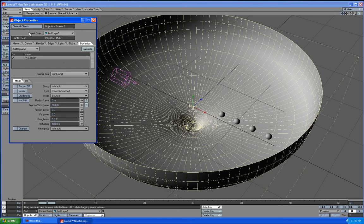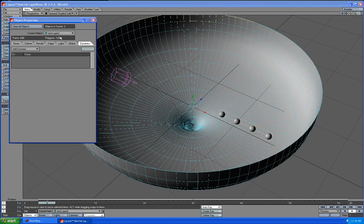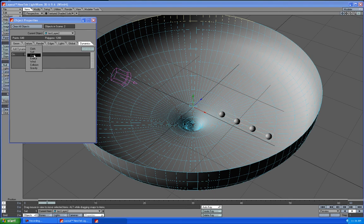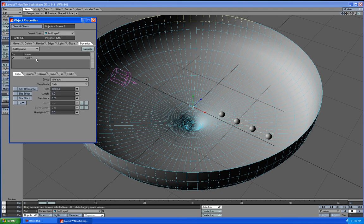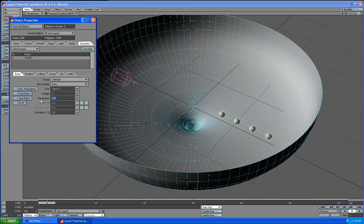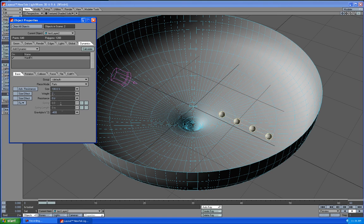Under Current Object select Test Layer 2 and we're going to add Hard FX for the balls there. Weight we're going to make 2. Resistance go ahead and put 0. Gravity will go negative 400. You can fool with that. You can make it 50 which would make it go a lot slower or you can go even higher.